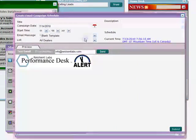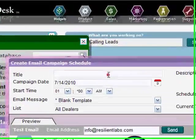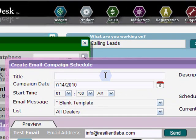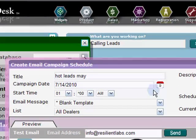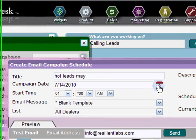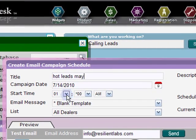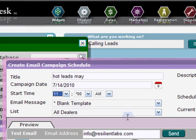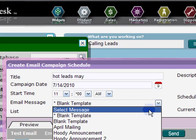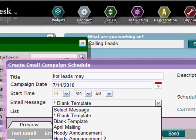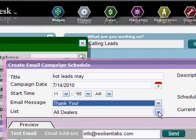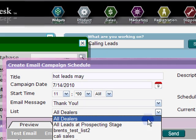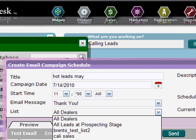Title your campaign. Choose the date you want your campaign to go out. Choose the time. Select the thank you message we just created. Select the list we created. Write a brief description of your campaign for future reference.